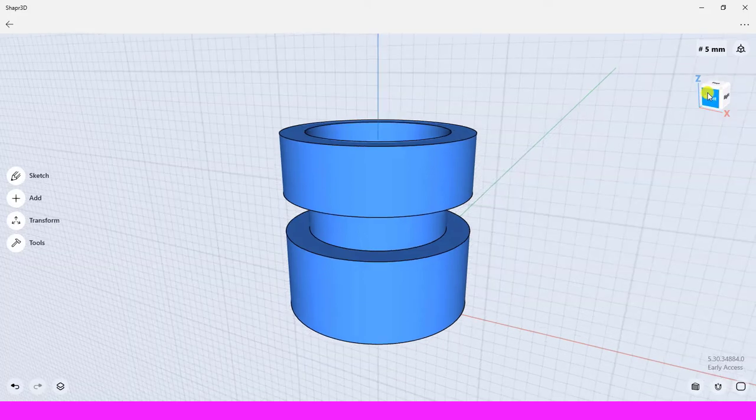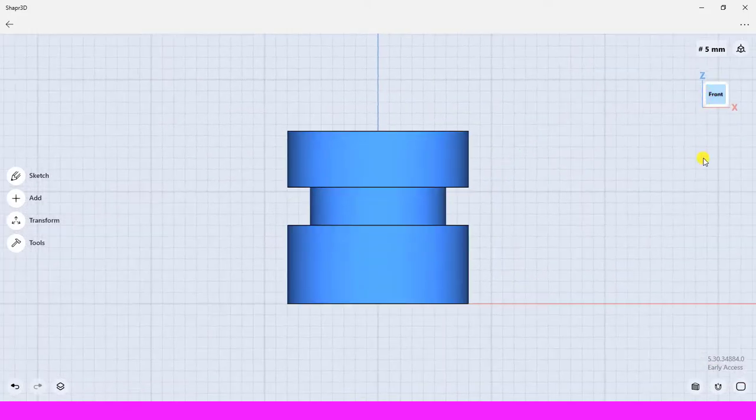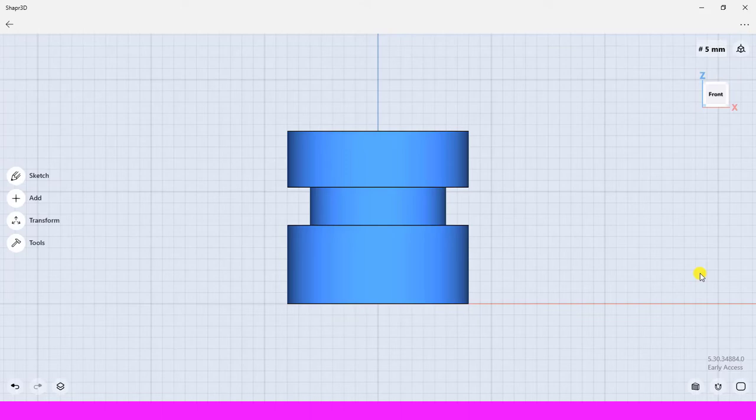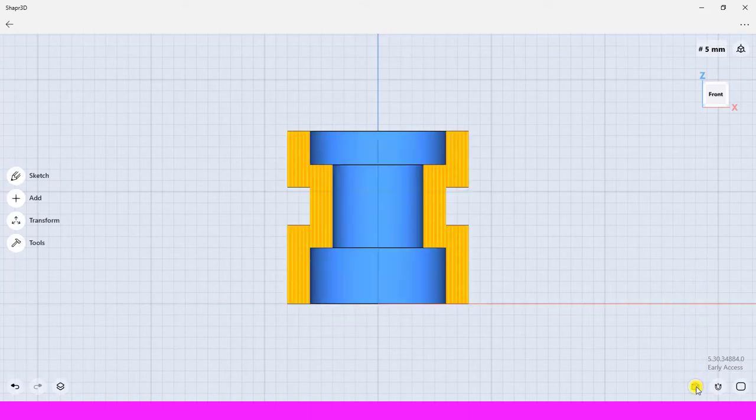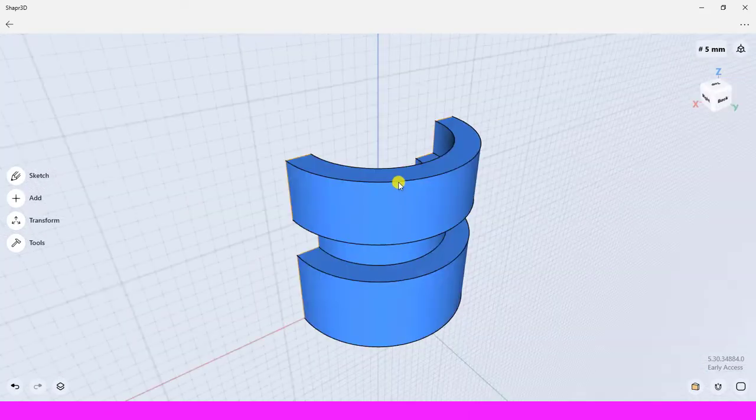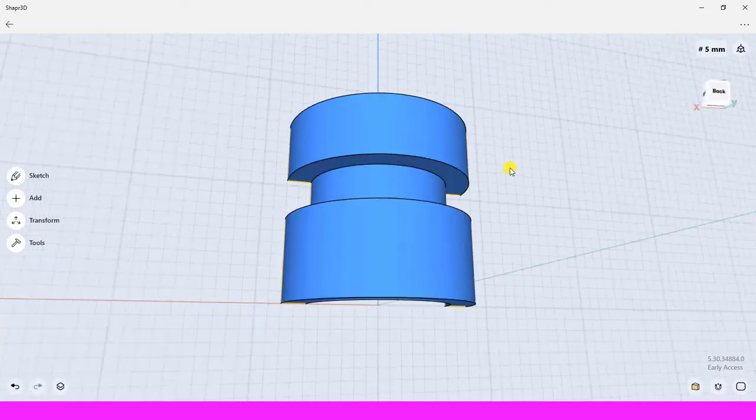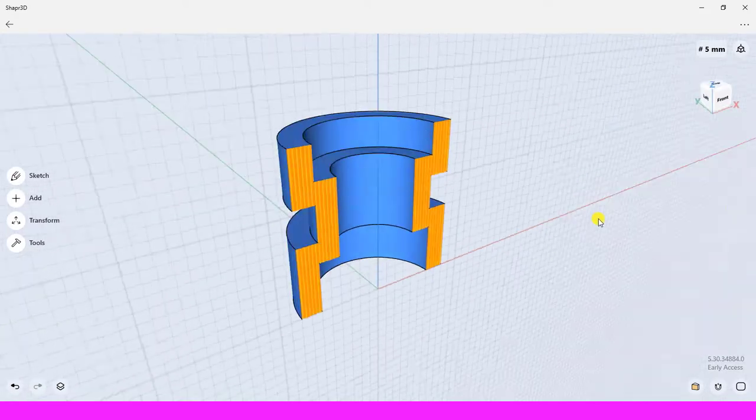Click on the section view button. It is located on the right bottom corner of the design area. The section view is applied to the body. It is cut in half based on your current active plan.